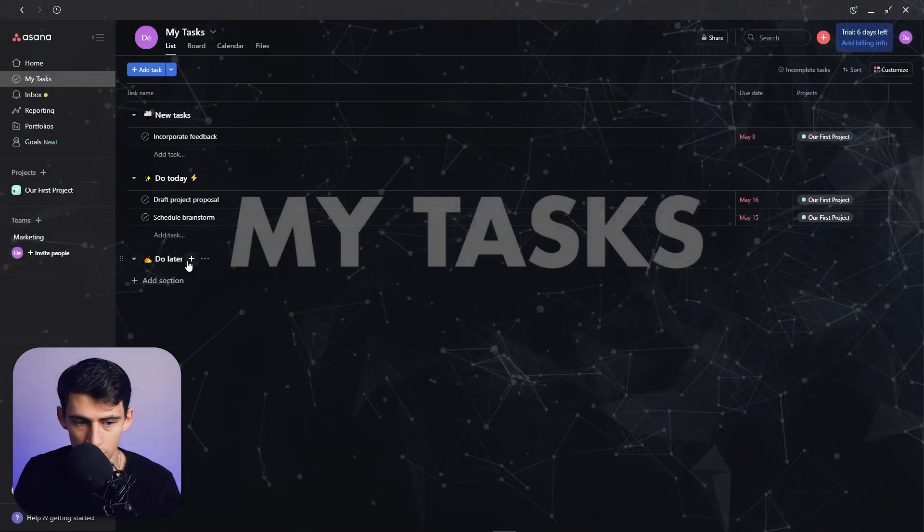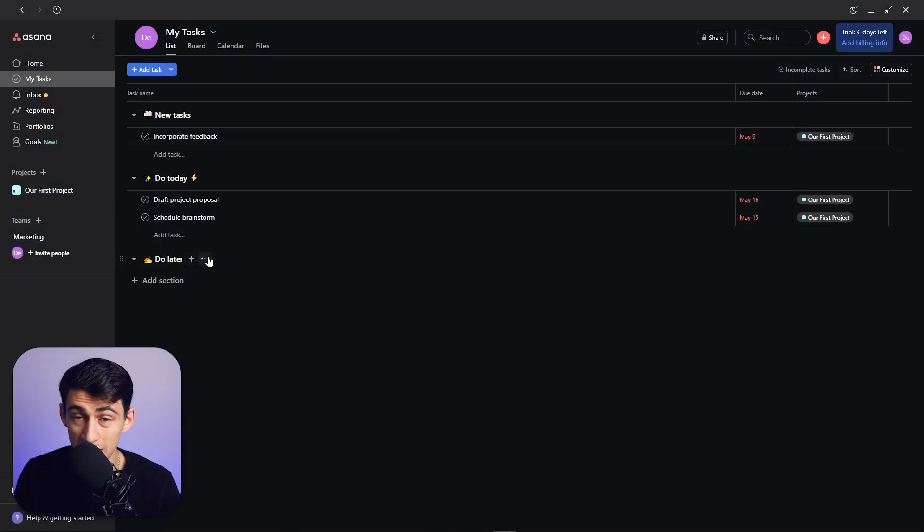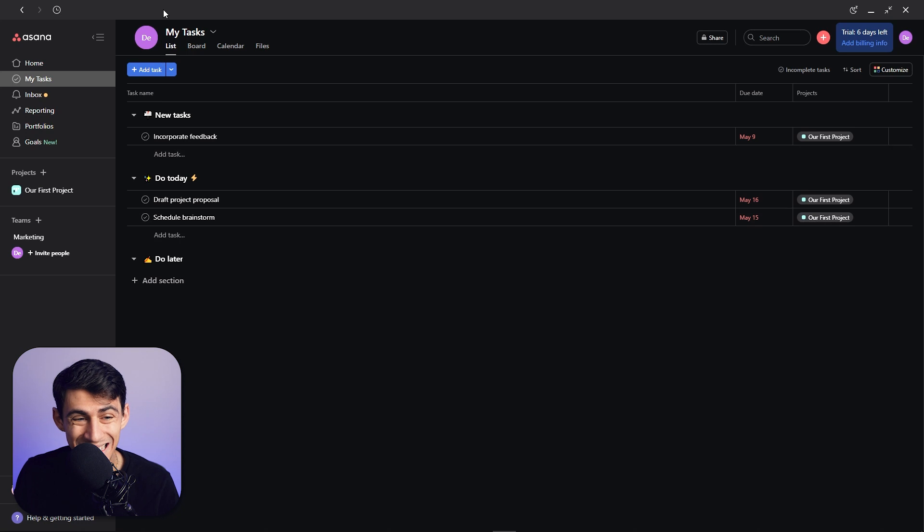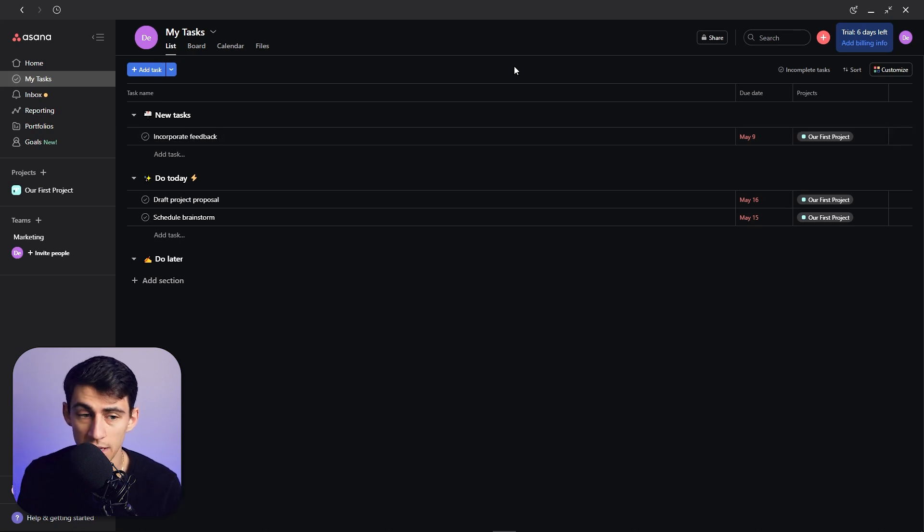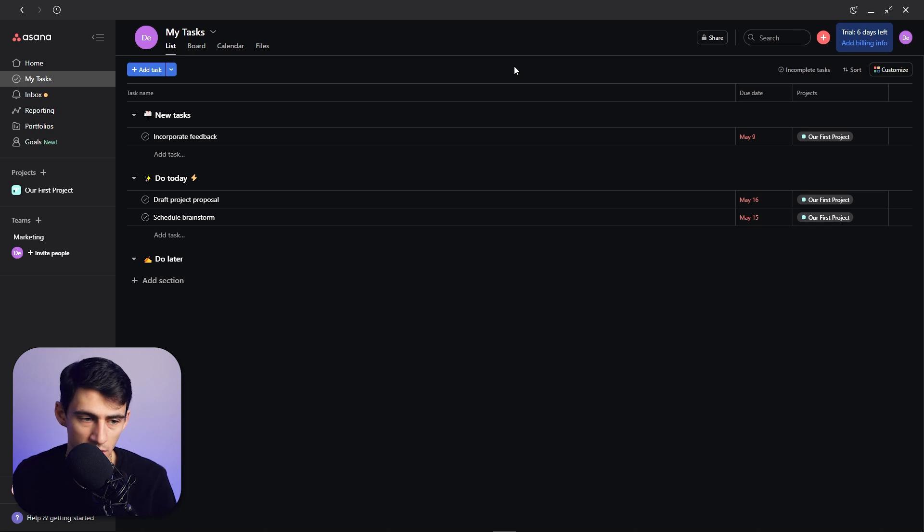So the section that is going to allow us to make GTD happen is the My Tasks section on Asana. And the nice thing about My Tasks, especially if we are using it at a company, is that there's going to be things like you have assigned projects to you and you have things coming through your inbox.